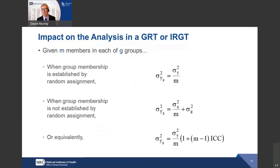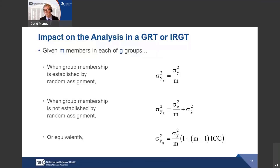If we have N members in each of G groups, the variance of the group mean when members are randomly assigned is the usual formula — the variance of the dependent variable divided by the number of observations. If group membership is not established by random assignment — if groups are pre-existing or formed as part of the intervention — the group component of variance is not divided by the number of observations. Rewriting this in a more familiar expression, it's the usual variance of the group mean multiplied by a variance inflation factor: one plus (N minus one) times the ICC. That term gets large to the extent that the intra-class correlation is large or the number of observations per group is large.